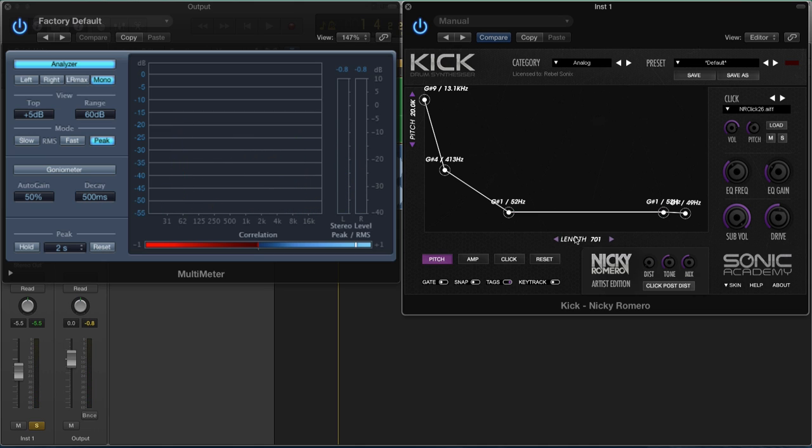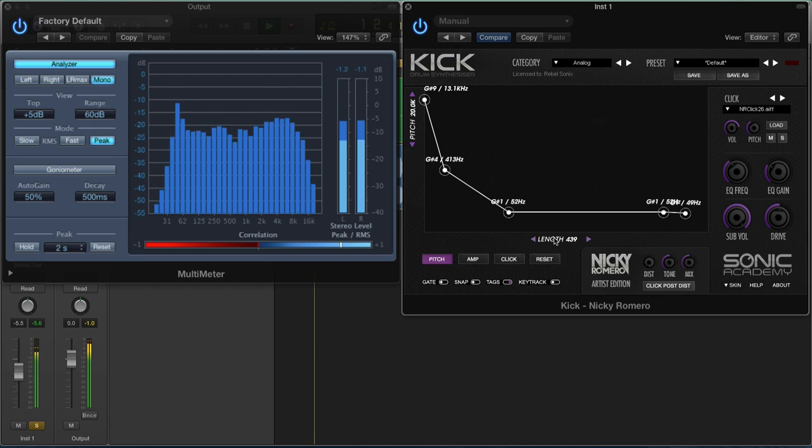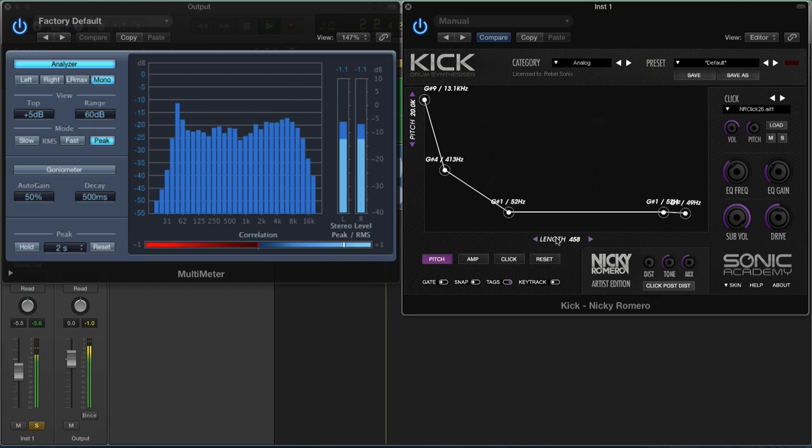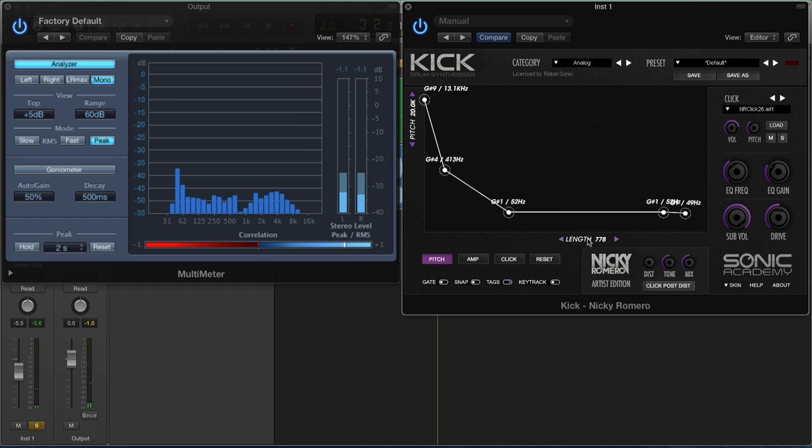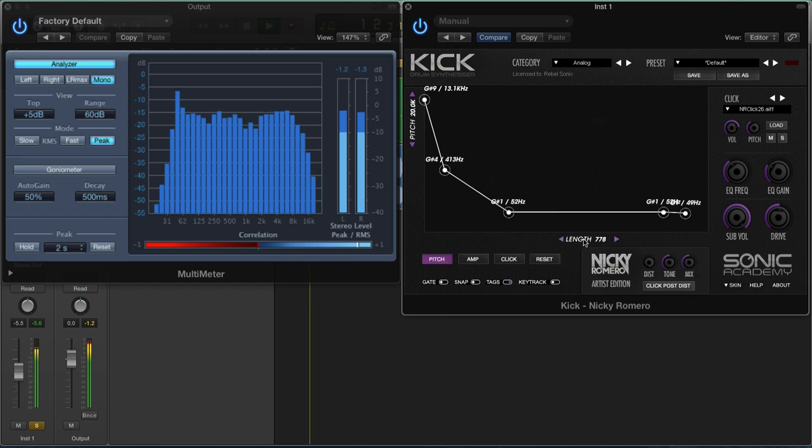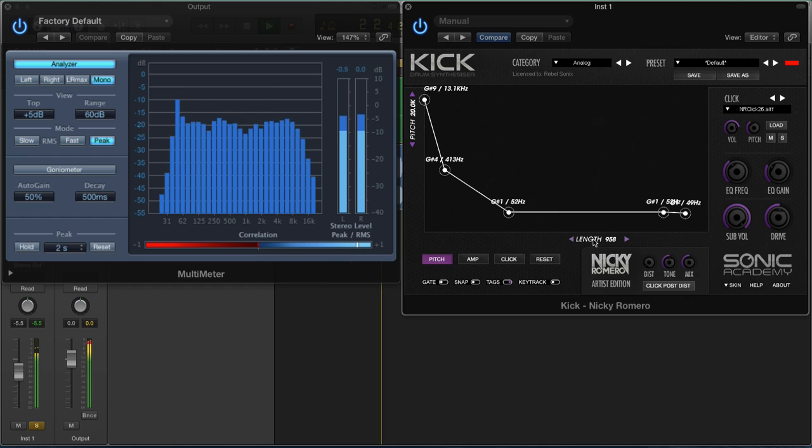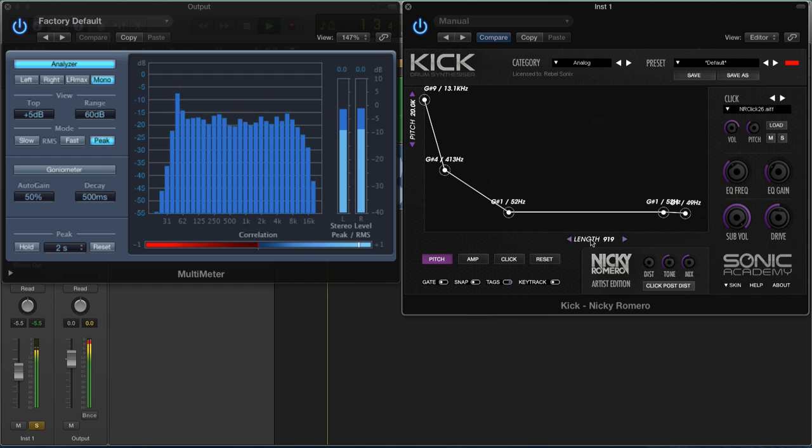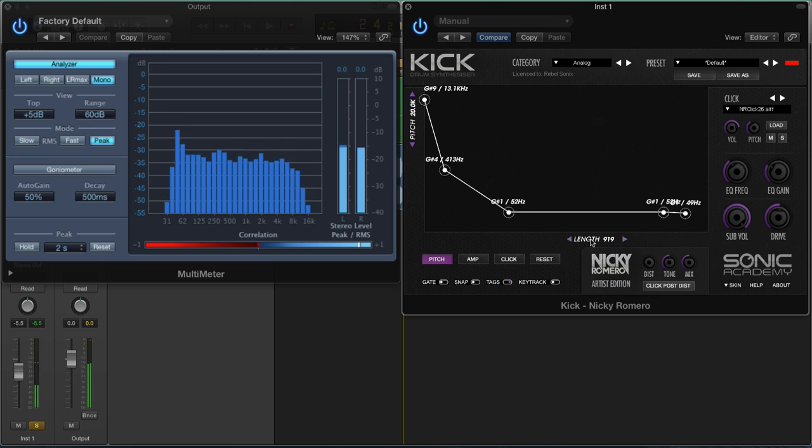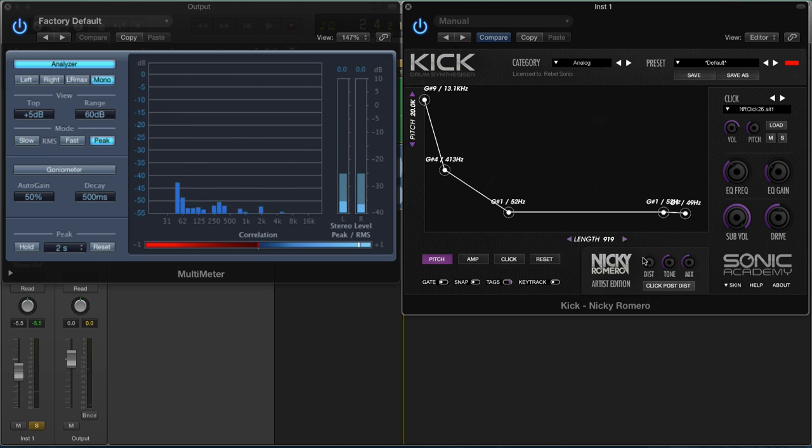We have this length parameter here. This is very important. This determines the length of the kick drum, so how long it takes to get from this point to this point essentially. This is great because it means we can have one kick drum for the intro, and we could build a different kick for the drop. Now we've got a nice long drony kick.